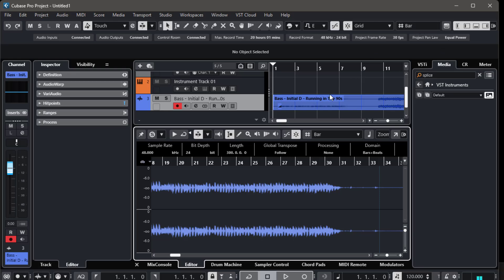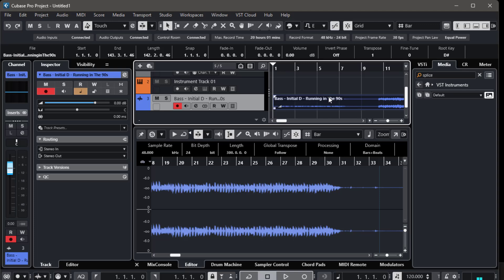Step 2. To check it's working, select any MIDI or audio event in your project and look at the info line at the top of your screen. You should see a root key info section there.